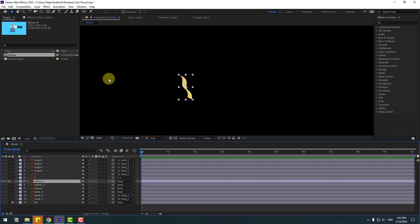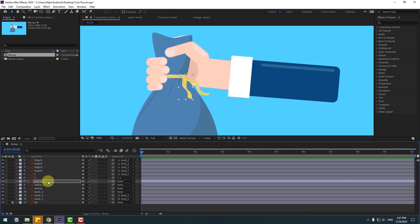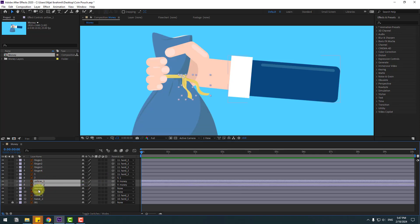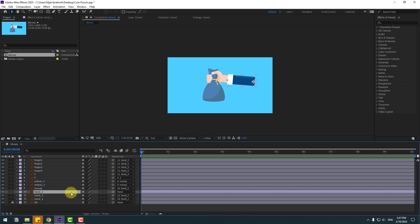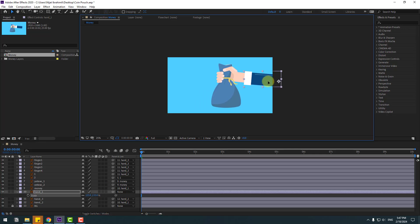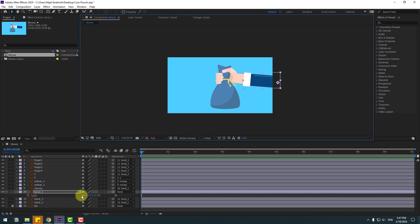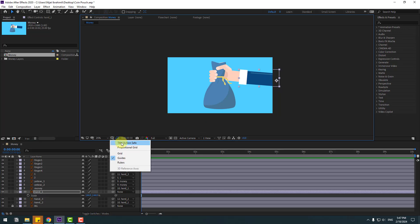Select layers one and two, link to the money layer. Select the money layer and link to hand one. Select hand one, press R to see rotation. Okay, press S, change scale like this and move it here. Change scale more, and let's enable title/action safe.